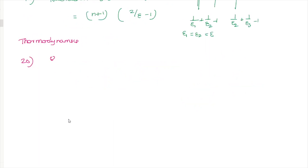The next question asks: is heat a path function or a state function? Heat is a path function — that is the exact, correct answer.